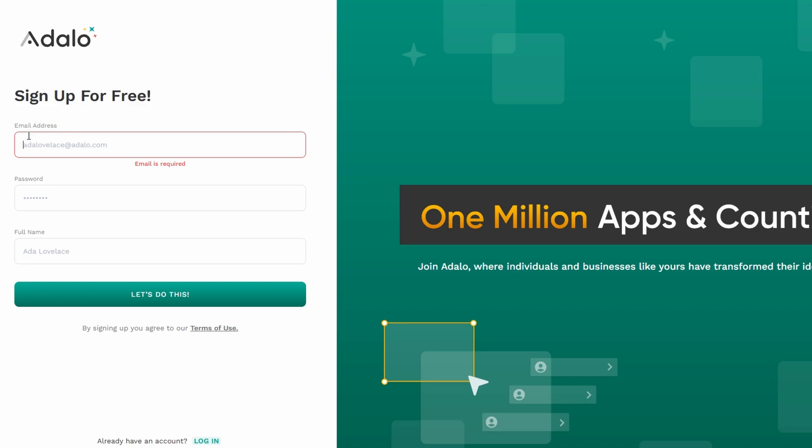Start by entering your email address. Make sure it's one you check regularly because Adalo will send you important updates and notifications. Next, create a password. Pick something secure but easy for you to remember since you'll need it to log in every time.